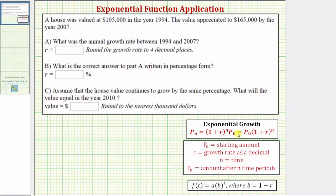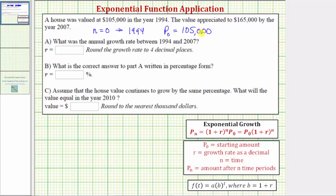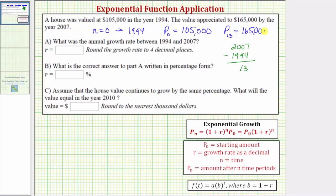Let's set up and solve this problem using the exponential growth equation. The first value is given for 1994, the starting or base year, so n equals zero corresponds to 1994. This tells us P sub zero equals $105,000. We also know the value is $165,000 in 2007. To find n for 2007, we subtract the base year: 2007 minus 1994 equals 13. So P sub 13 equals $165,000.